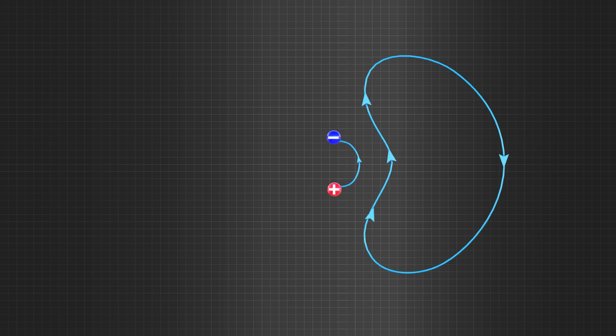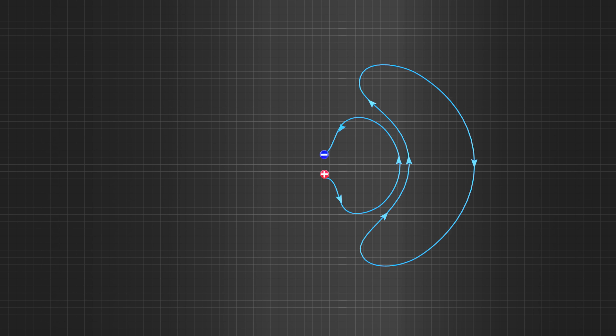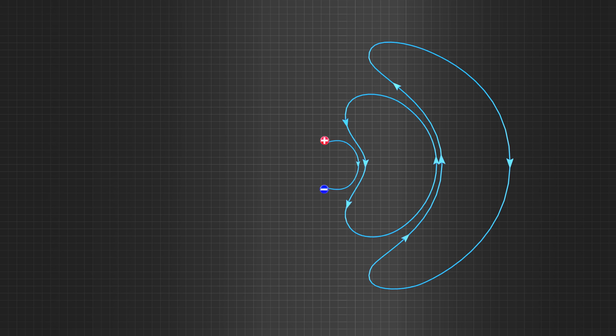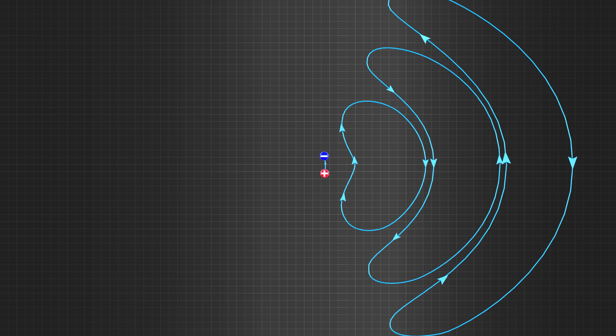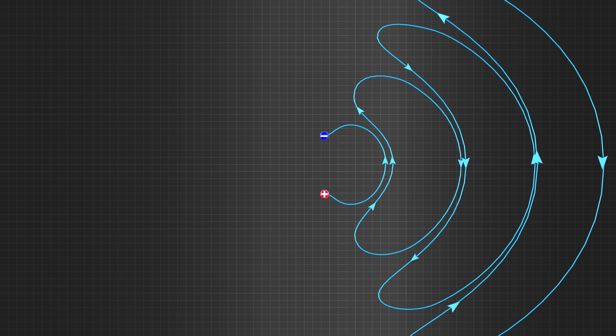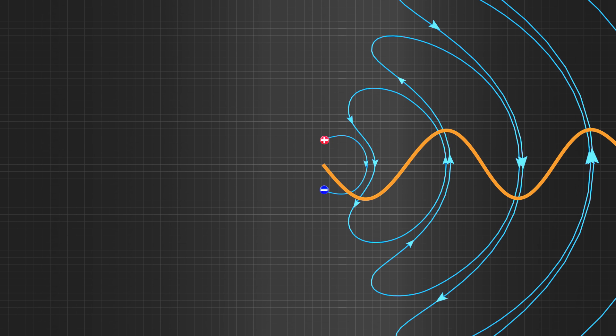Please note that this varying electric field will automatically generate a varying magnetic field perpendicular to it. If you draw electric field intensity variation with the distance, you can see that the wave propagation is sinusoidal in nature.